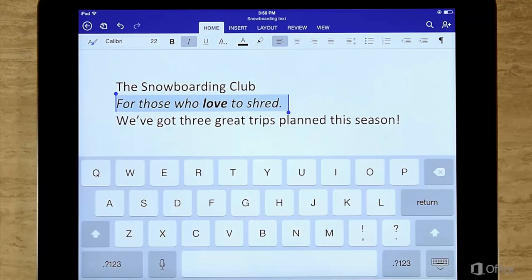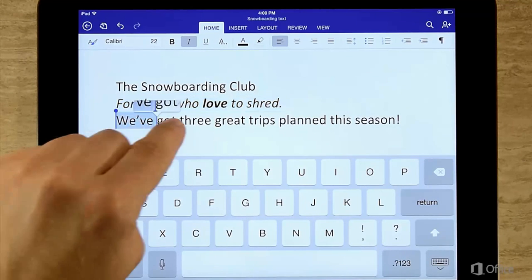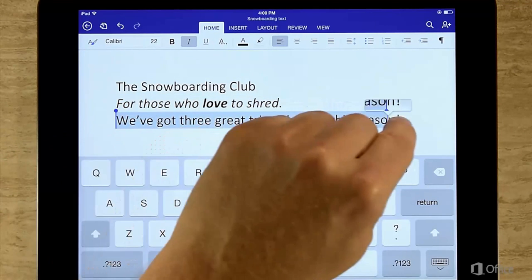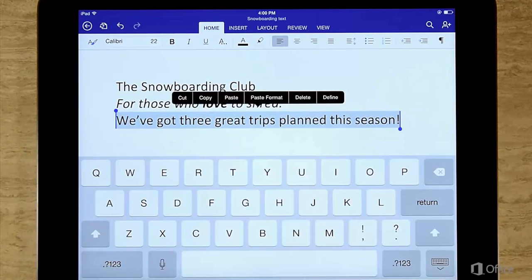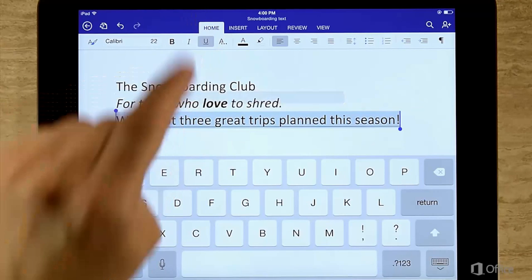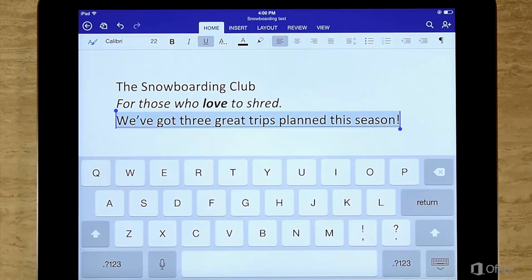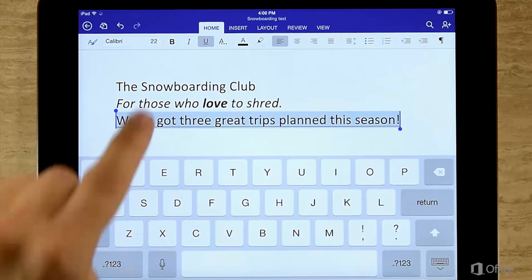You can also select more than one word by double tapping and then dragging right away. To select an entire paragraph, triple tap.